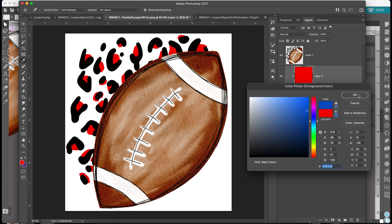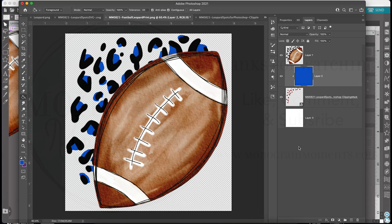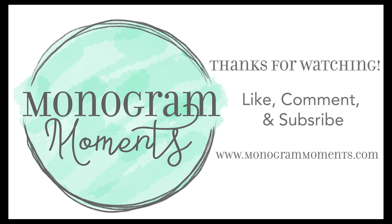And there you have it! That's it, guys. Let me know if you all have any questions and check out my website and Facebook group.